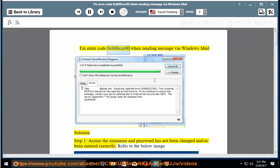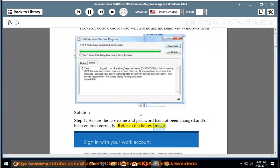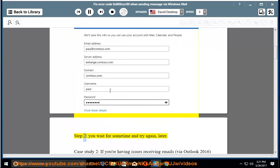Fix error code 0x800CCC90 when sending a message via Windows Mail. Step 1: Assure the username and password have not been changed and have been entered correctly. Refer to the below image. Step 2: Wait for some time and try again later.